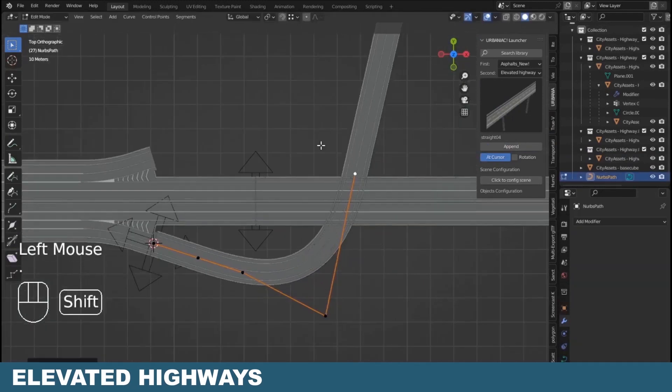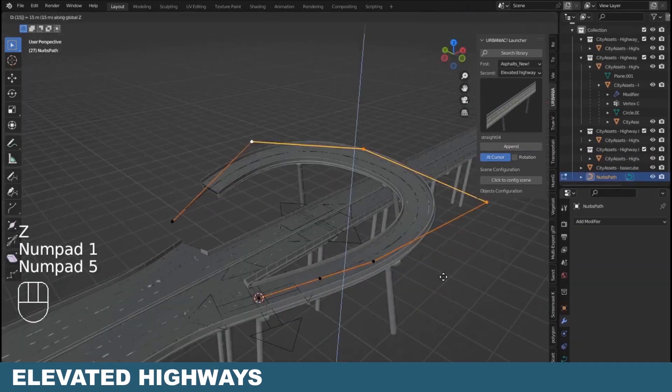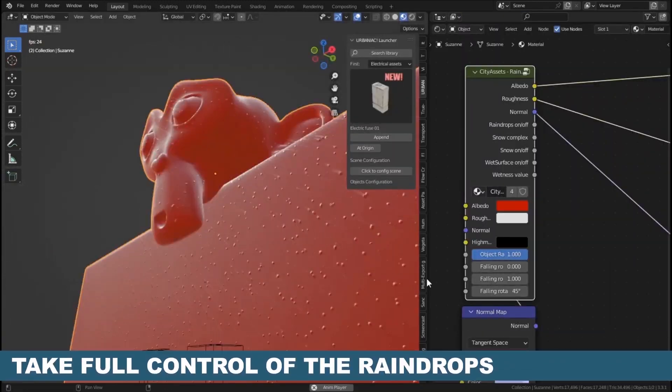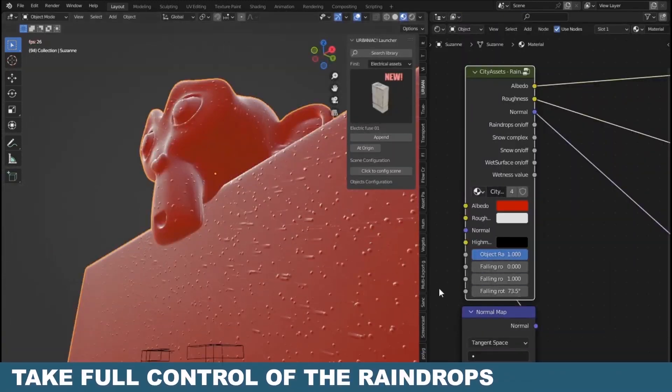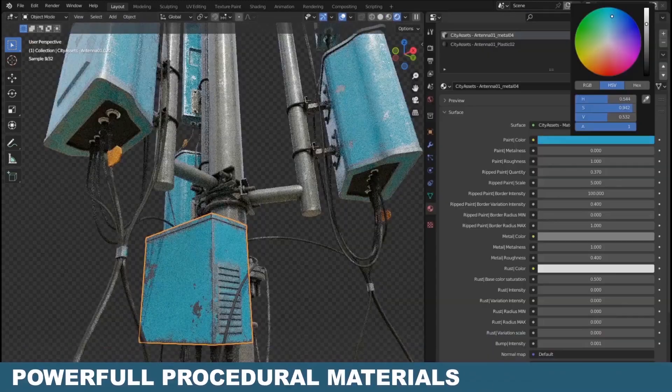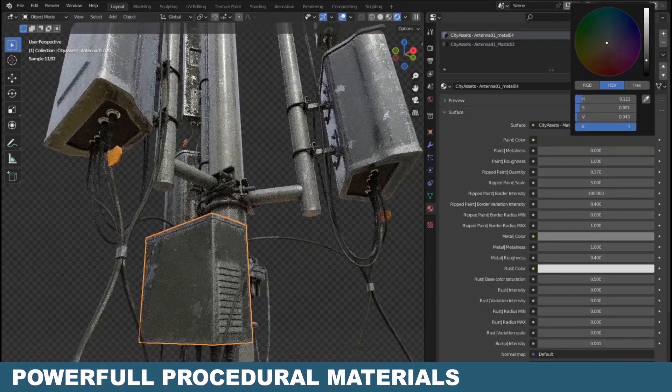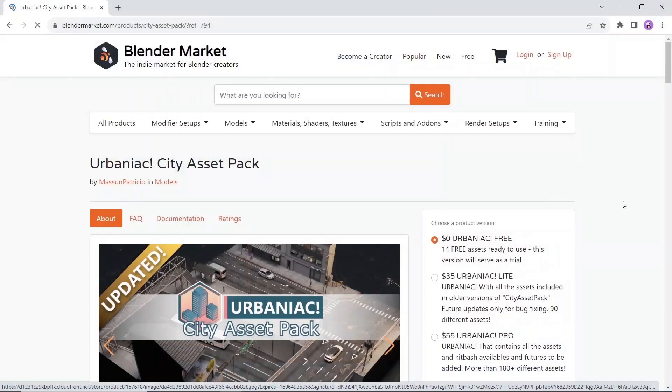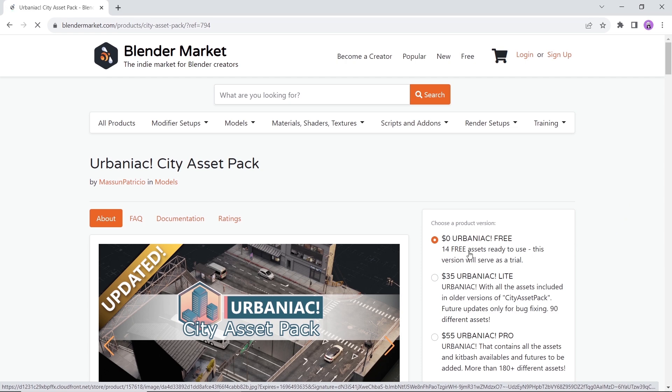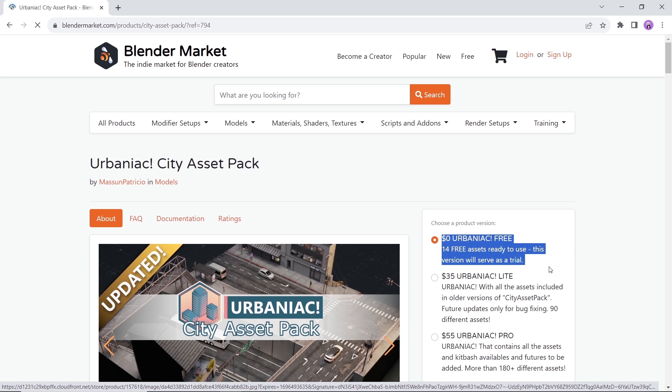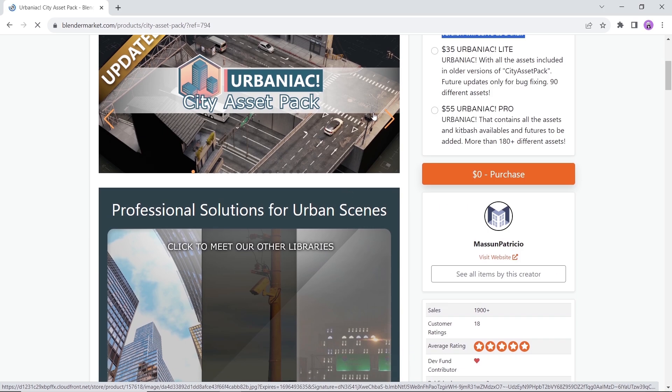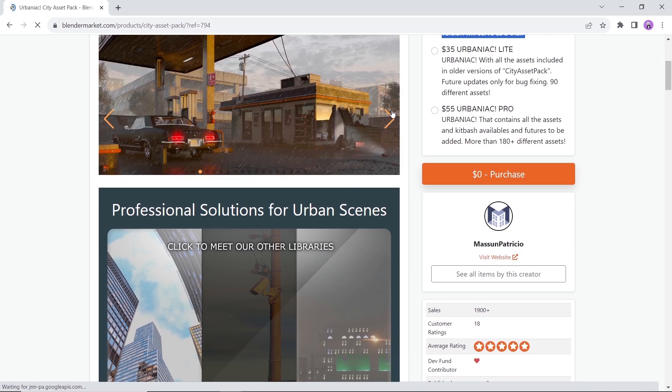At number eight we have Urbaniac. This assets library of city models will allow you to create any urban scene using a simple click and drop process, with over 180 high quality assets. This one is not totally free, however it has a free tier to test the water, so give it a try.